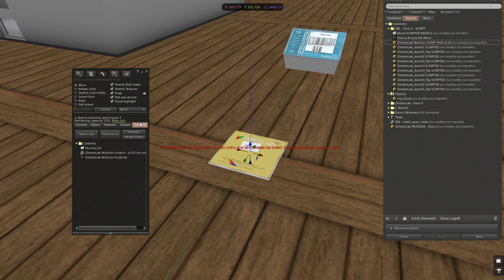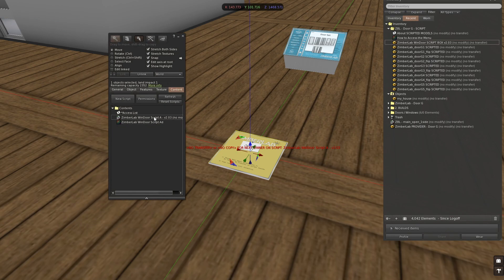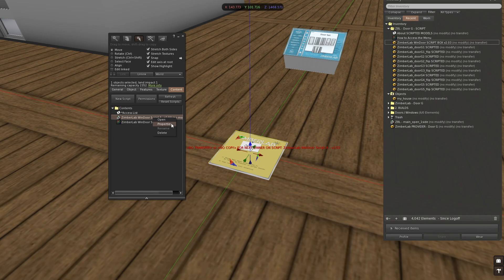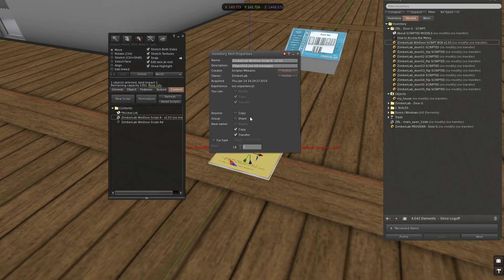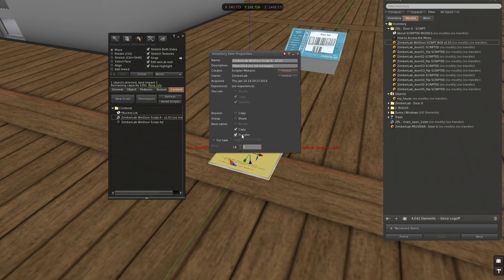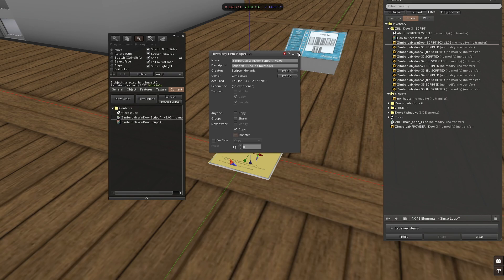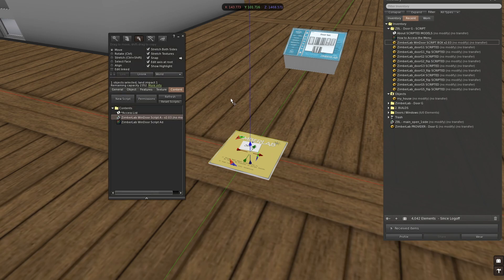You have to change the next owner permissions to get rid of this red text. So I'm going to open the box, I'm going to the script which is here, and I'm going to properties. Clicking properties, and here I have next owner permissions. And I have to remove one of those two, copy or transfer. So I will remove the transfer one. And now you can see that the red text is gone. Now the script is ready for me to use.